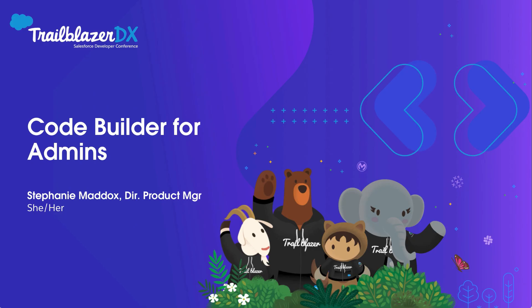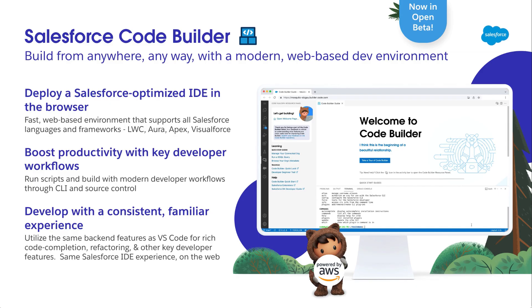In this session, we're going to talk about a new tool at your disposal when building and working on the Salesforce platform, and that's CodeBuilder. CodeBuilder brings a Salesforce-optimized development environment to the browser. It's built on AWS as part of our partnership and includes point-and-click tools like SOQL Builder and support for all Salesforce languages and frameworks.